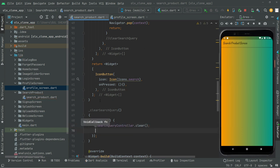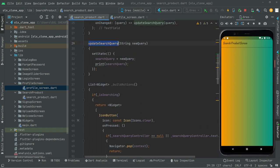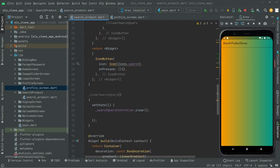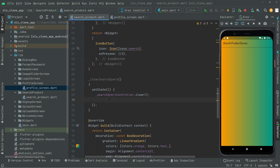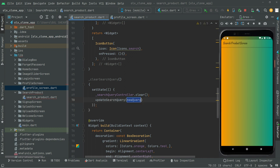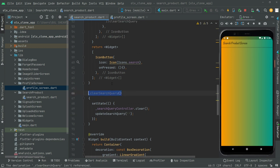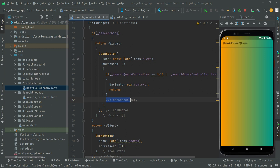Right after that, we call `updateSearchQuery` with an empty string to update it. We're done with this specific method. Now let's go ahead and call upon it in the `onPressed` — remove the empty placeholder and call `clearSearchQuery`.